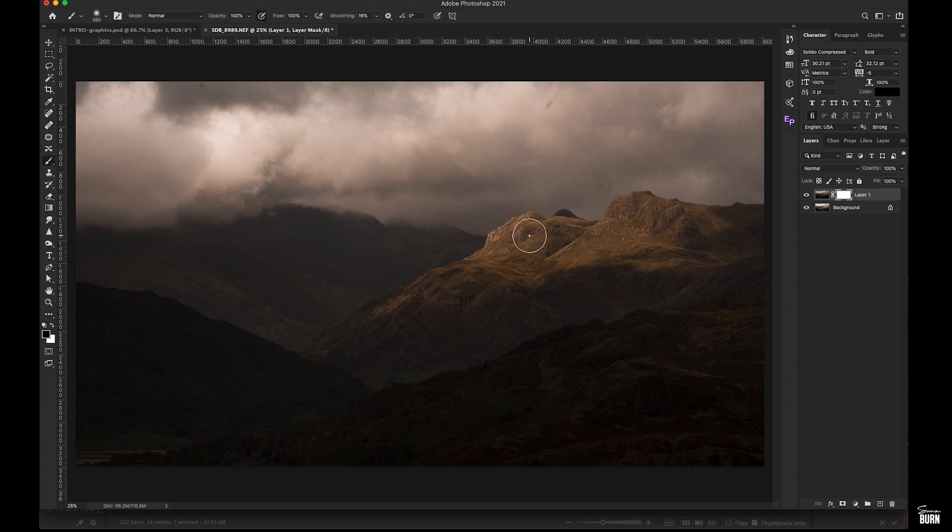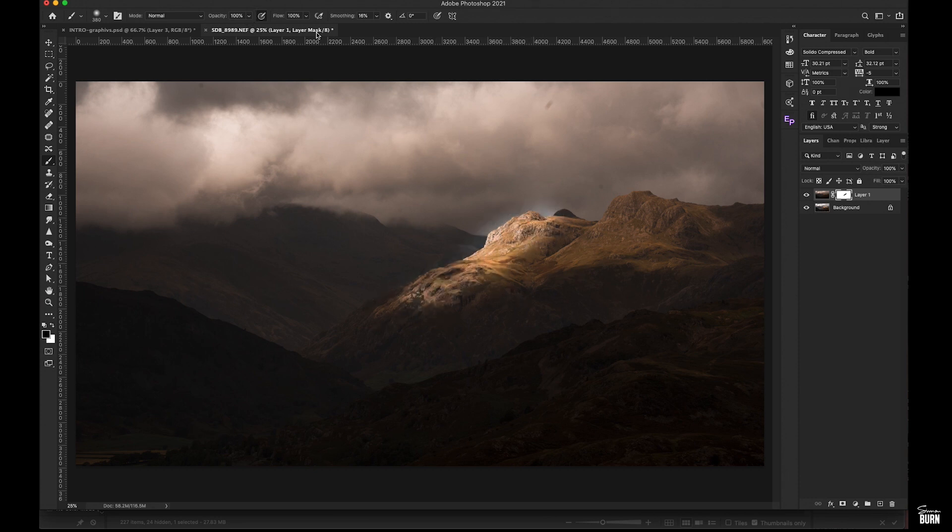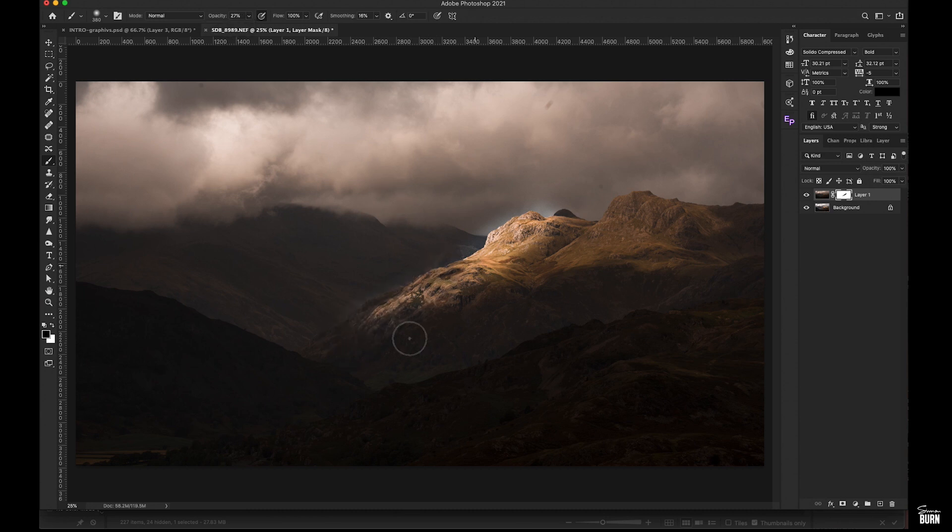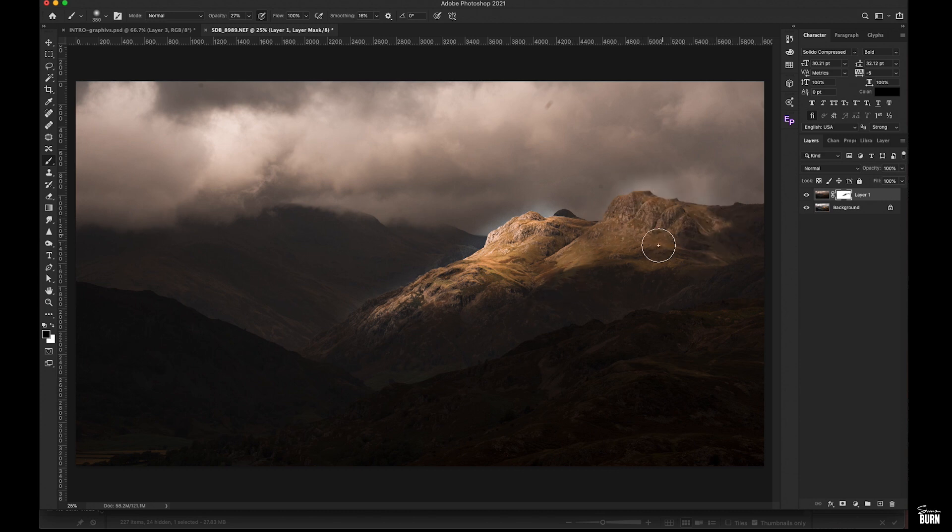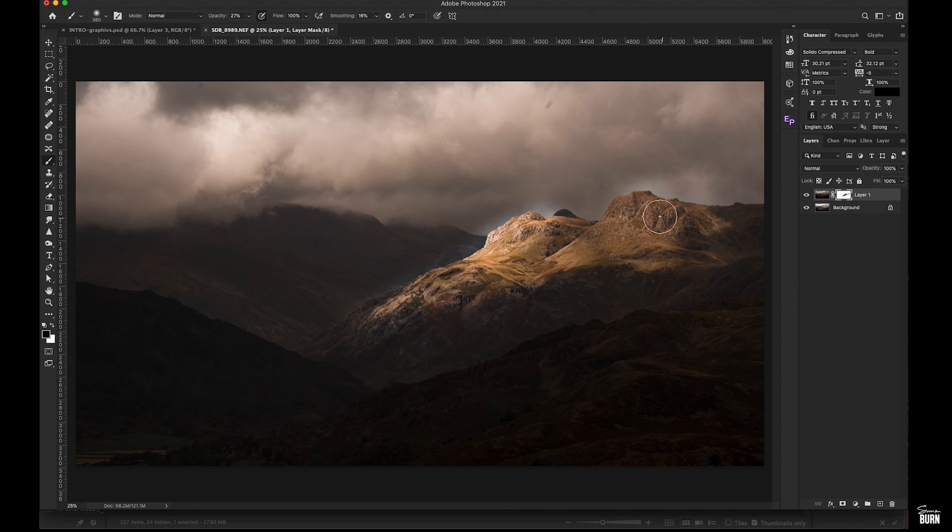We can get our airbrush tool and we can just brush out the crispy rocks and the contrast underneath. And with a fairly low opacity, we can just keep brushing away and we can reveal those lovely bright rocks with all that contrast and color.